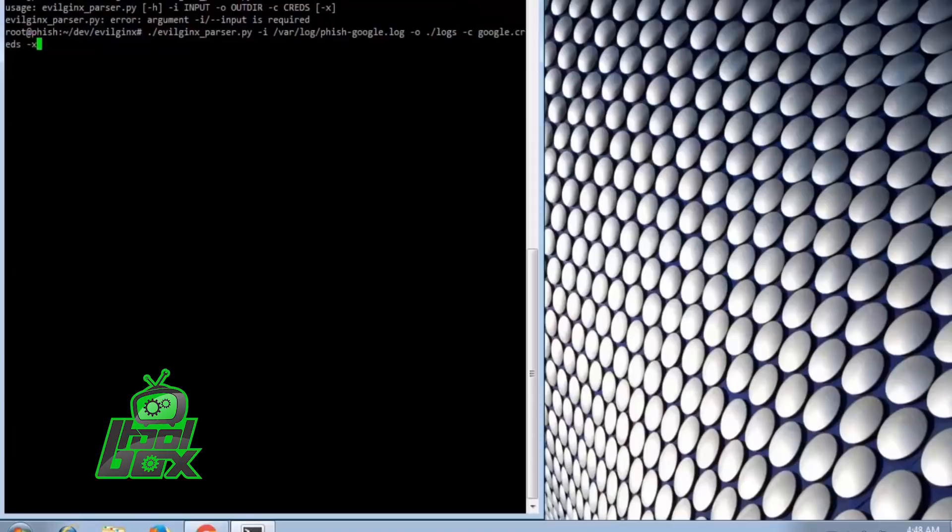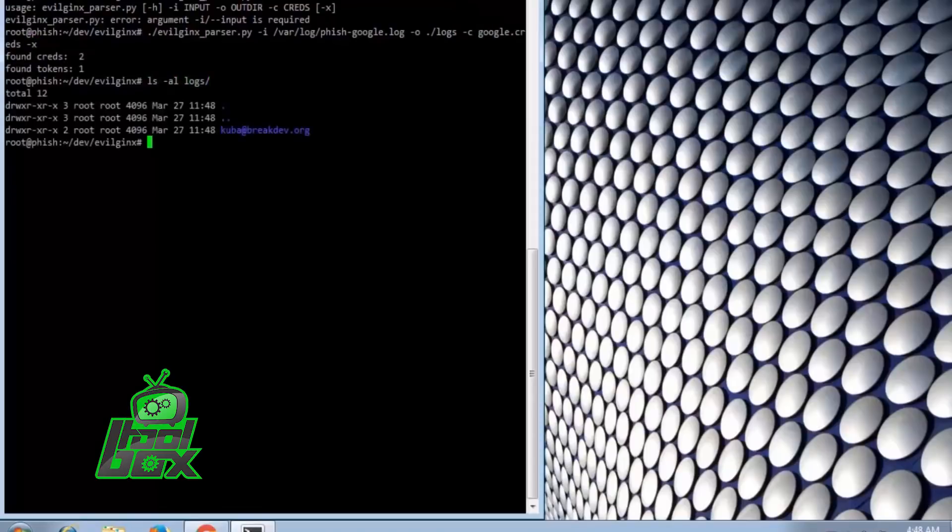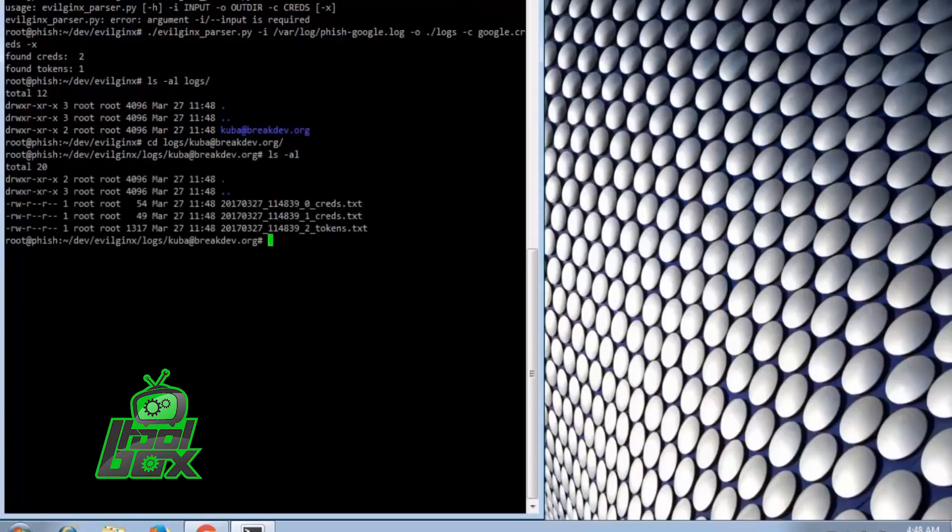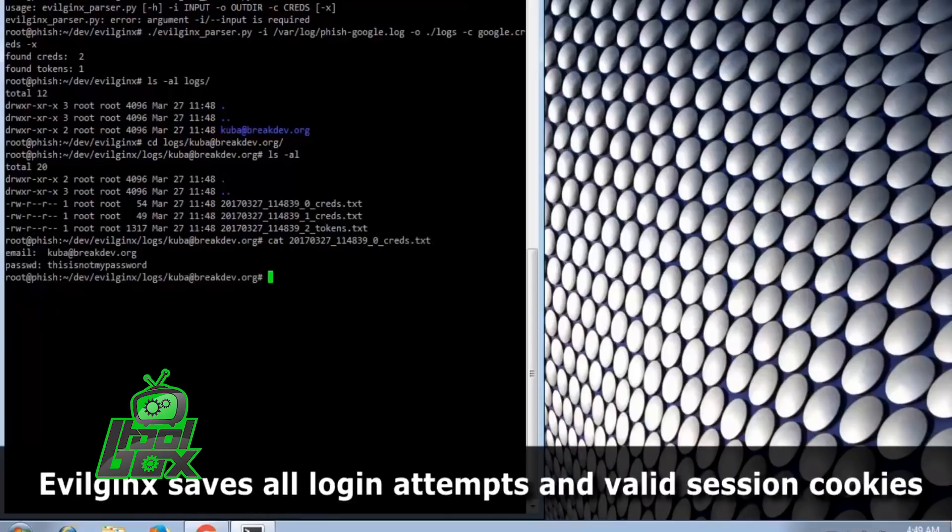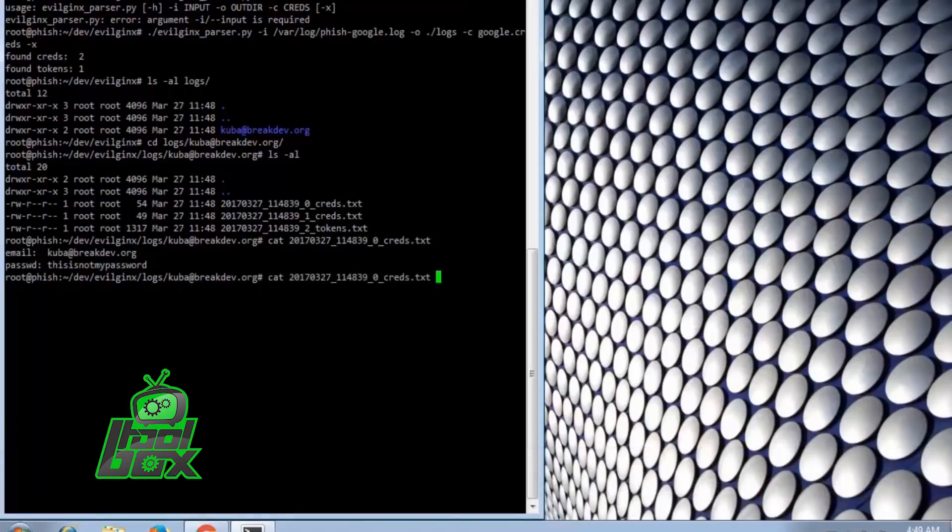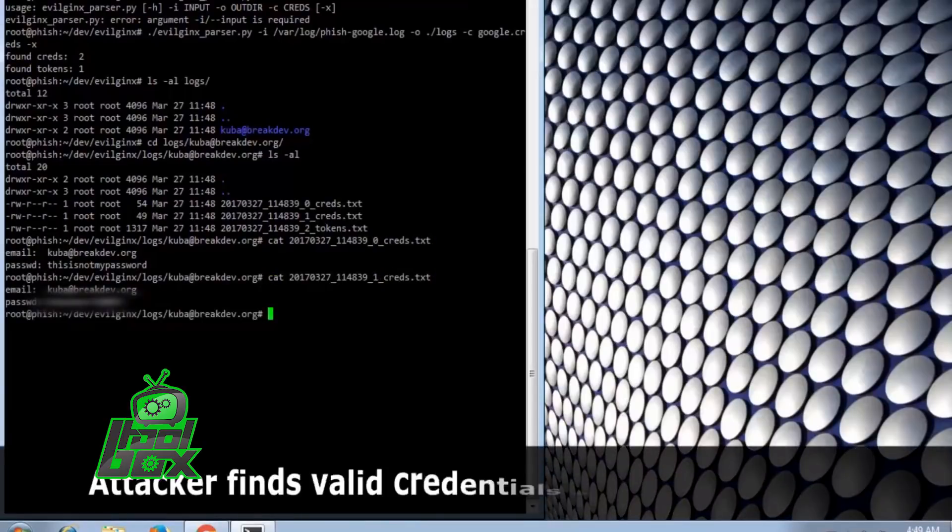However, even now the attackers can't access the account by just using the credentials as they can't guess the two-factor authentication code, which changes every time.